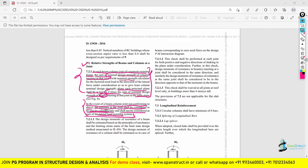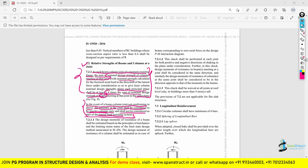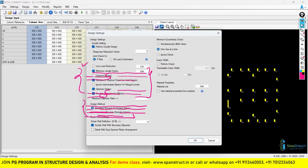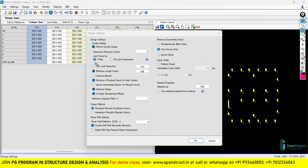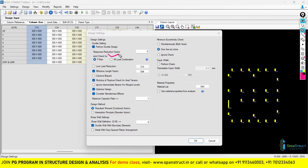This is a very important thing to remember. To perform these joint checks in RCDC, you will find all the options here. Now you may be wondering about the two options: Pmax and all load combinations. For performing joint checks, different load combinations need to be considered — some include only lateral loads, some gravity, some wind.